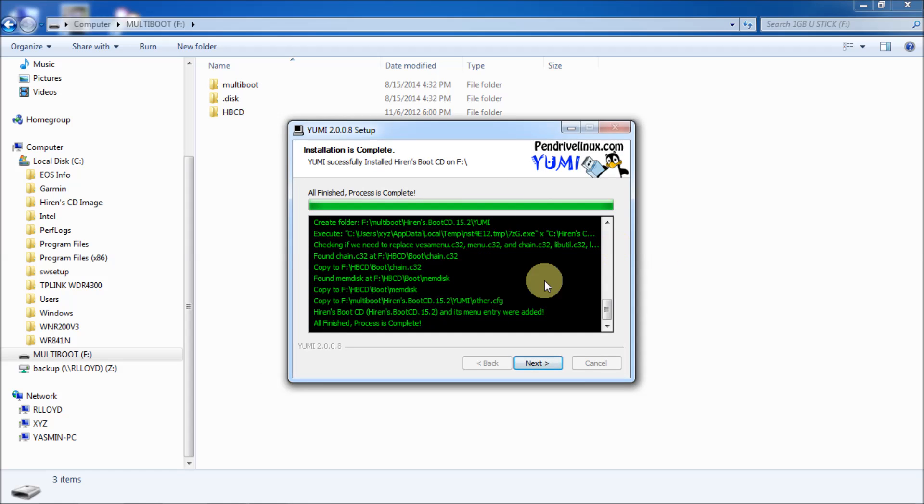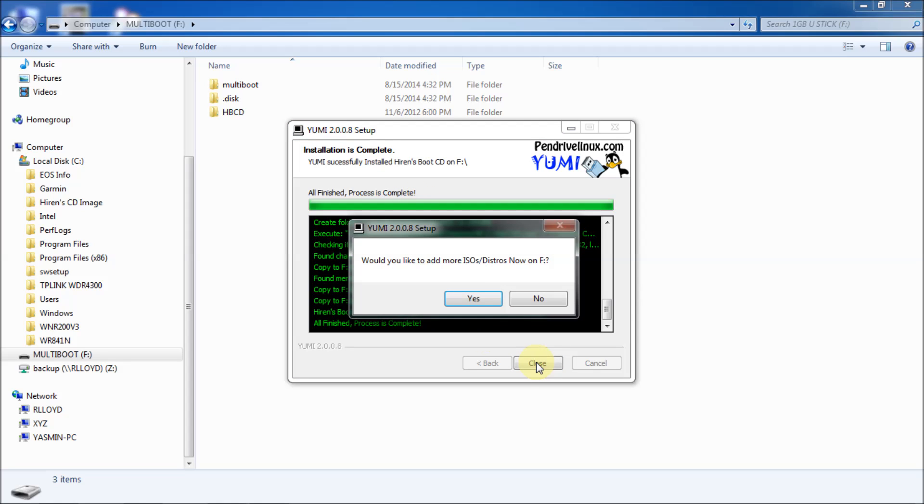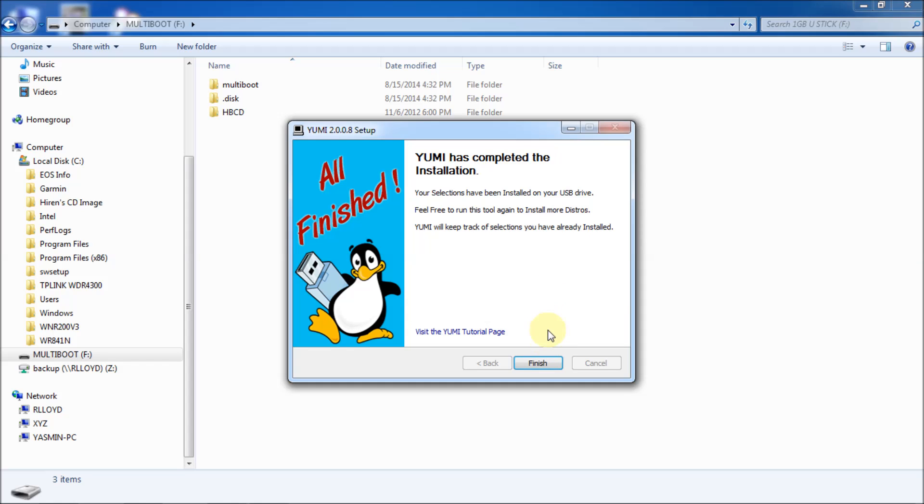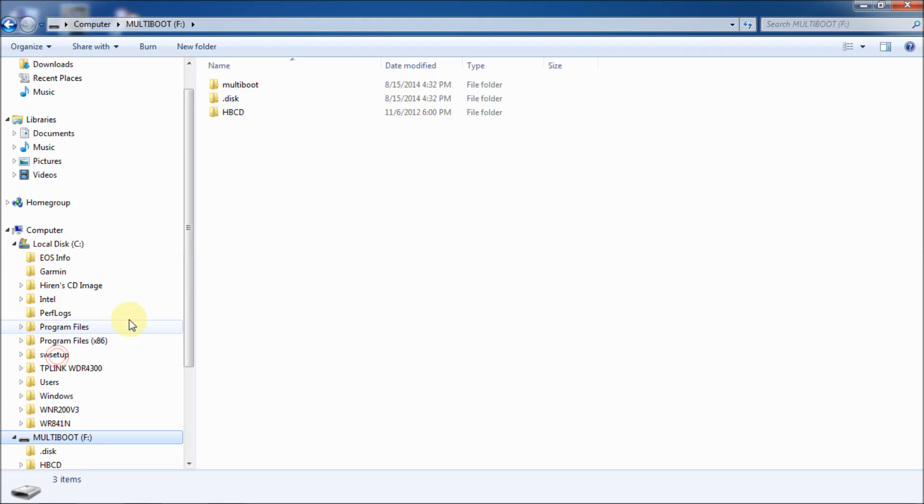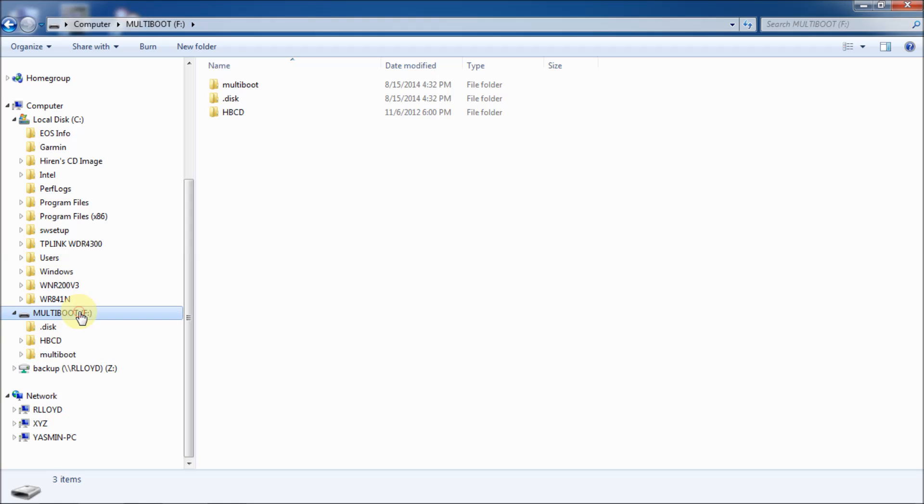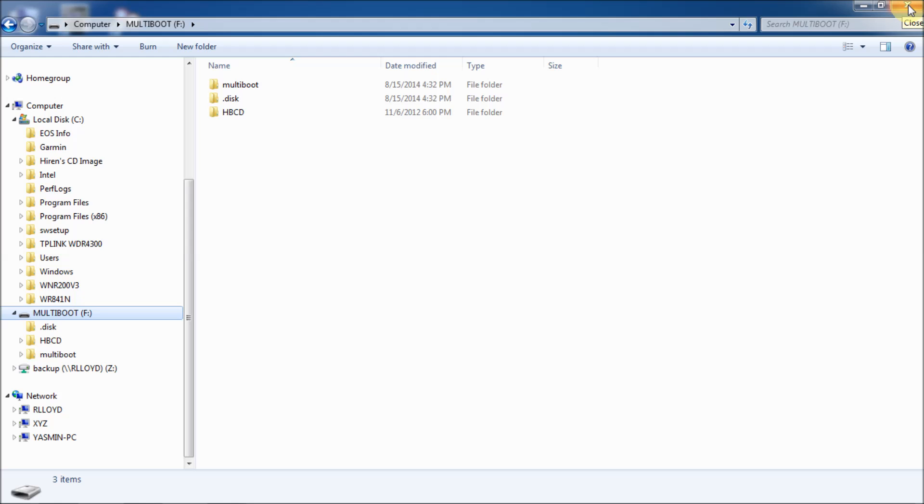Okay, so it's all finished, process is complete. Click next. Would you like to add more ISOs or distros on F? This is another nice option that if you want to add other data to this disk or to this USB key, you can. I'm not going into that on this. I'm just going to say no on this. And Yumi says it's completed the installation, so we're just going to click close on that. And, now you look at your multi-boot CD, and you'll see that you have multi-boot and HBCD. So at this point, you're ready to shut down and reboot and test whether you can boot on this or not. So I'll show you that next.